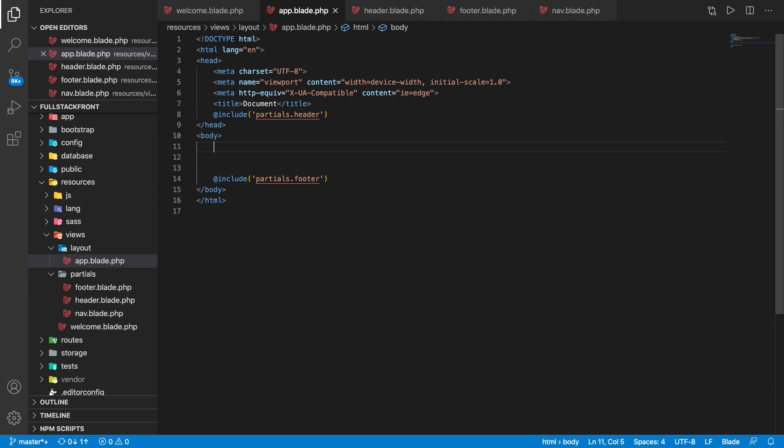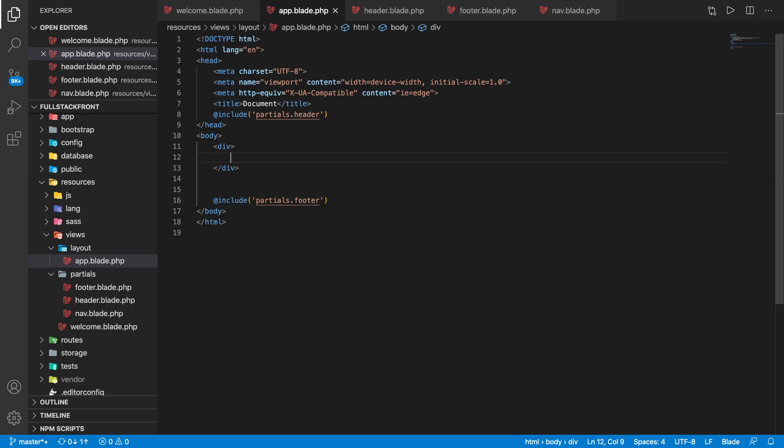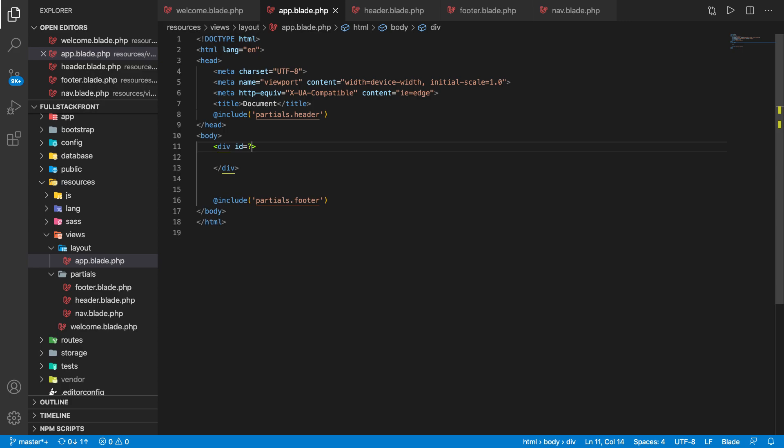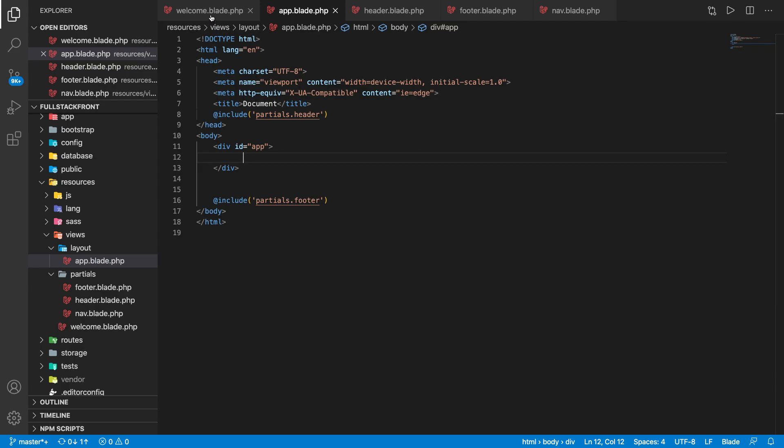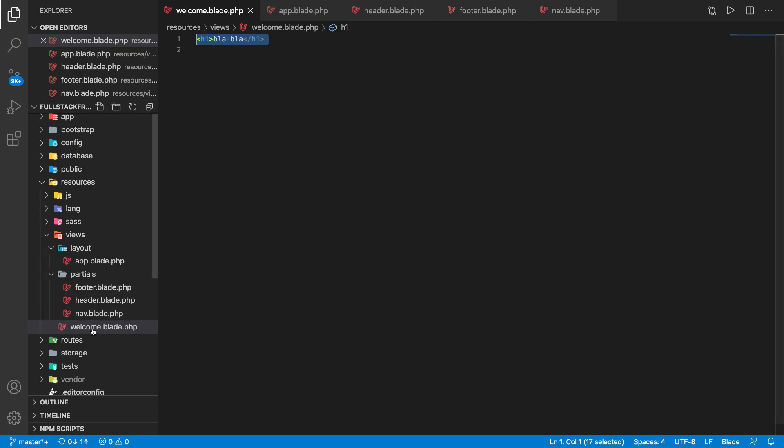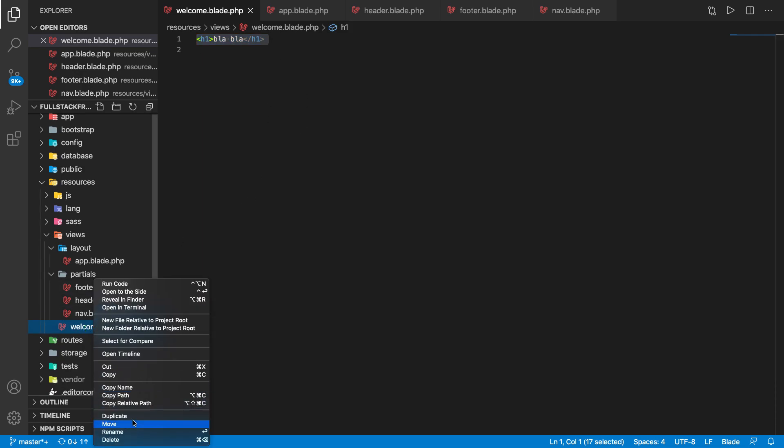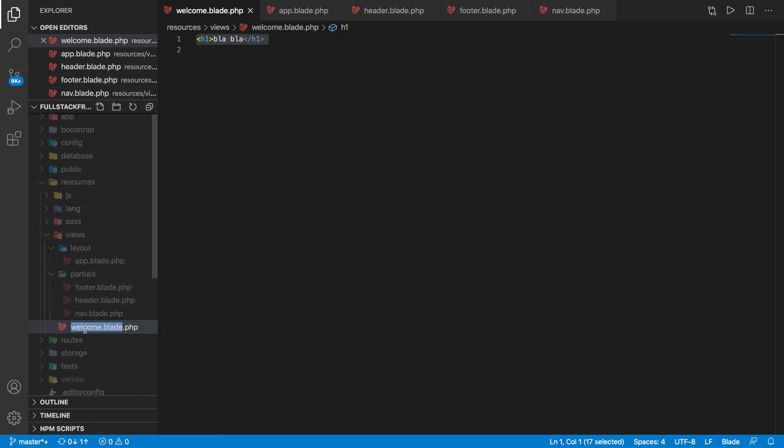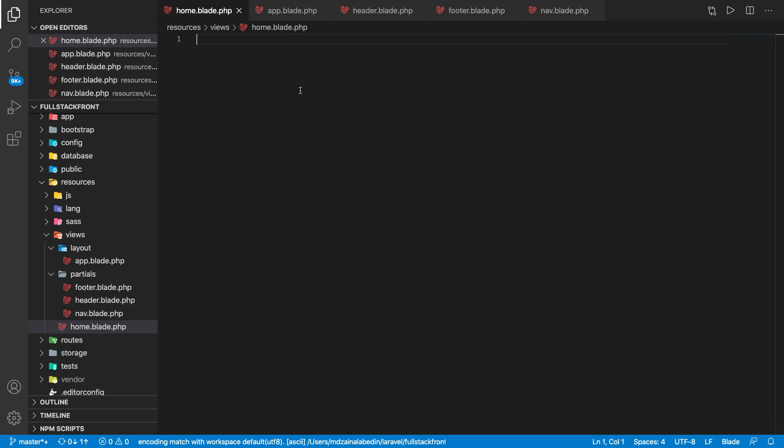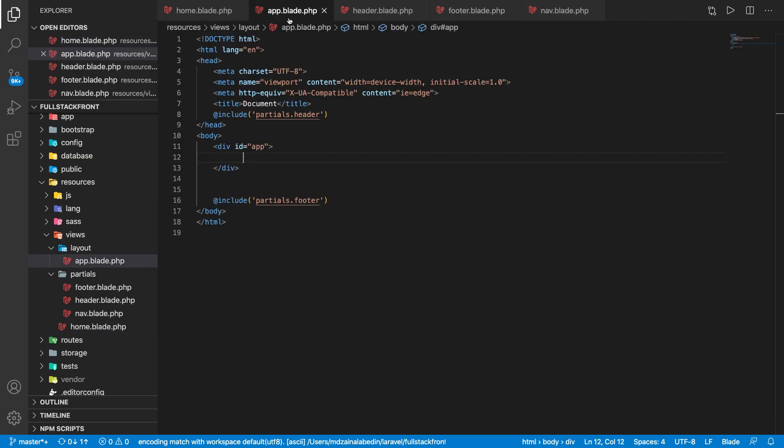Now the original content starts from here. What we can do is we can say div and we can take a div of id app because it can be useful for our Vue.js things. Let's rename it to home.blade.php. Let's say it's a home page.